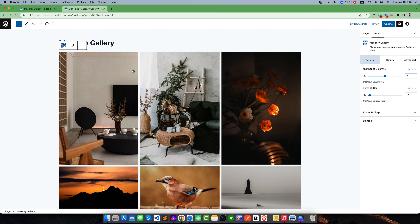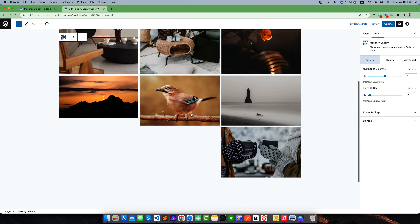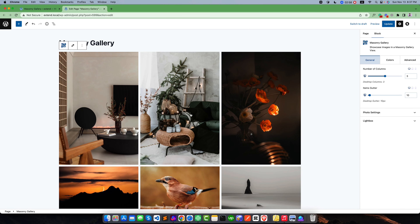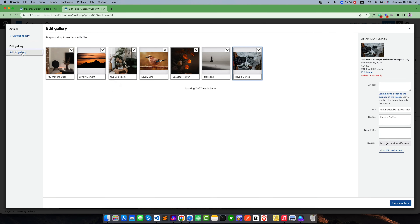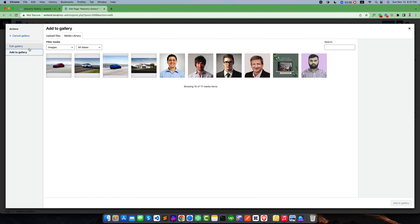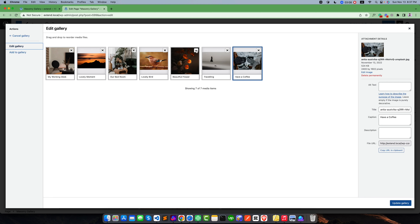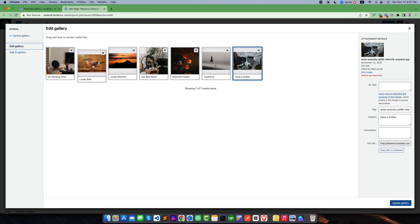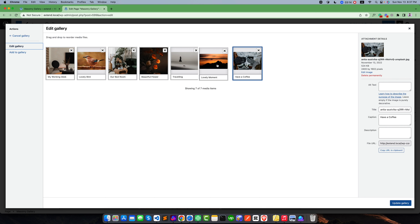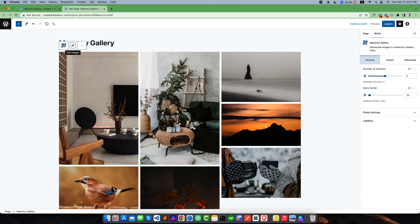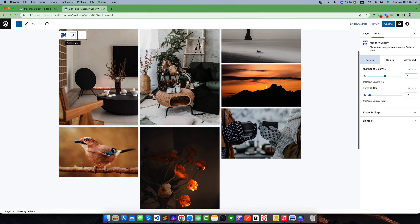Once you click, you can see our masonry gallery is created successfully. We can also rearrange the images — simply click on Edit Images and we can add a new image or delete an image from here. Suppose I want to rearrange this one. If I update this gallery, our images are updated.